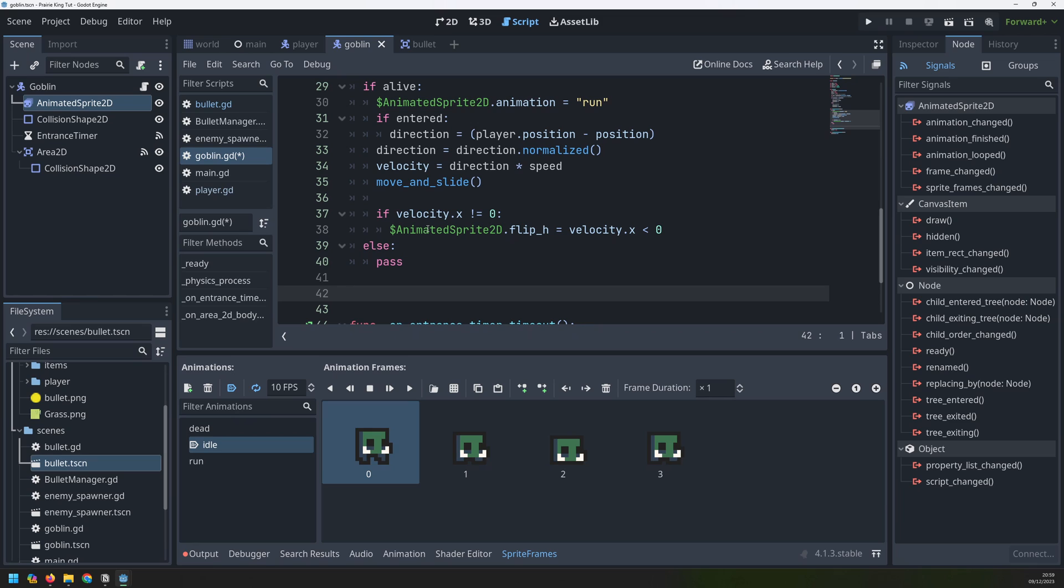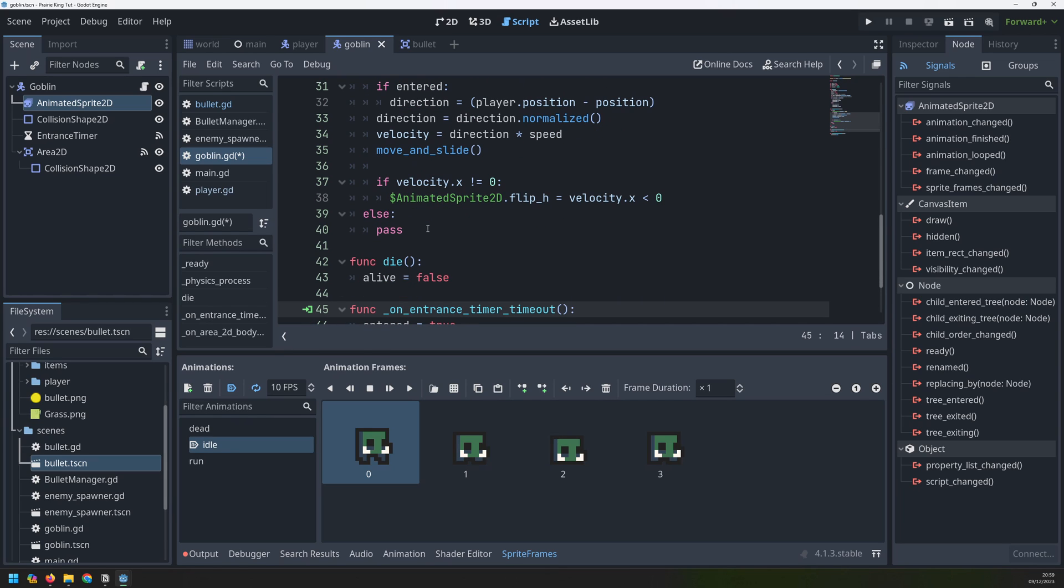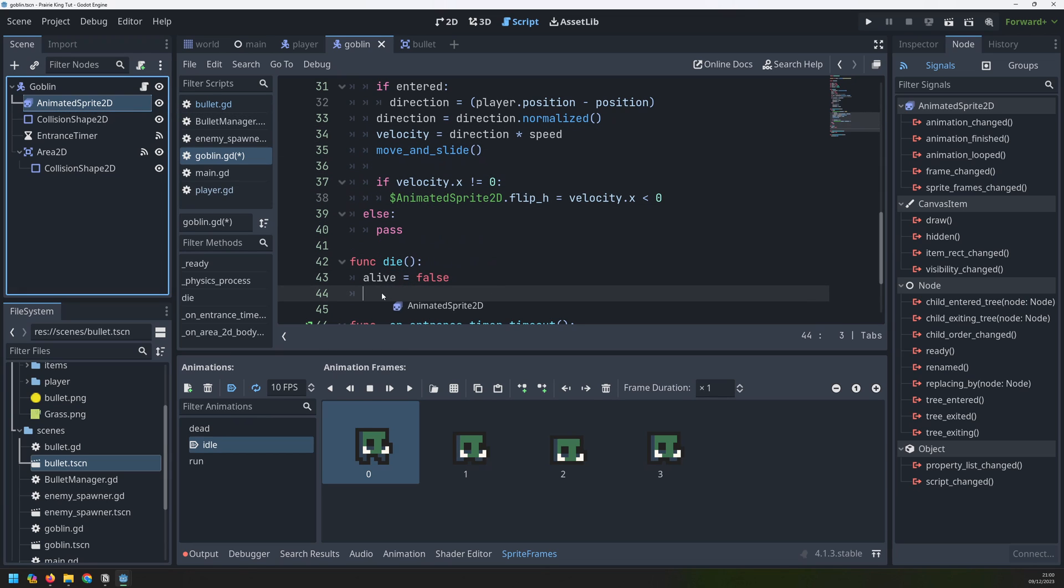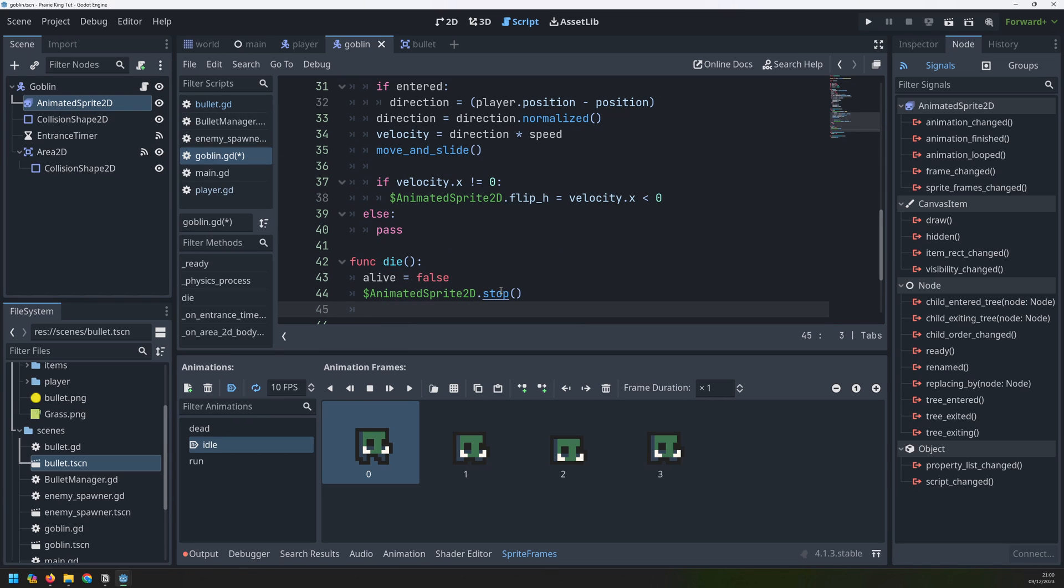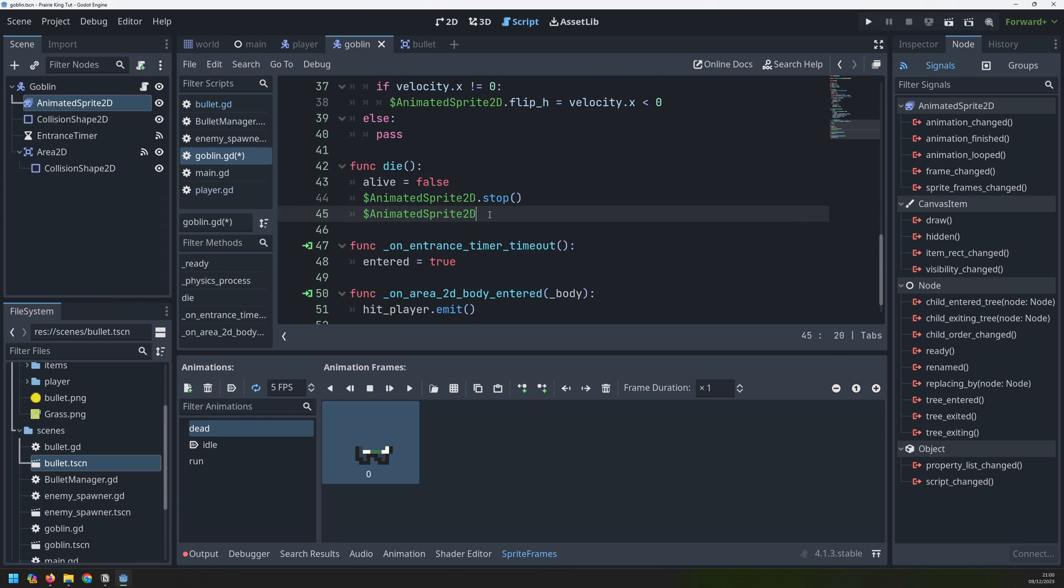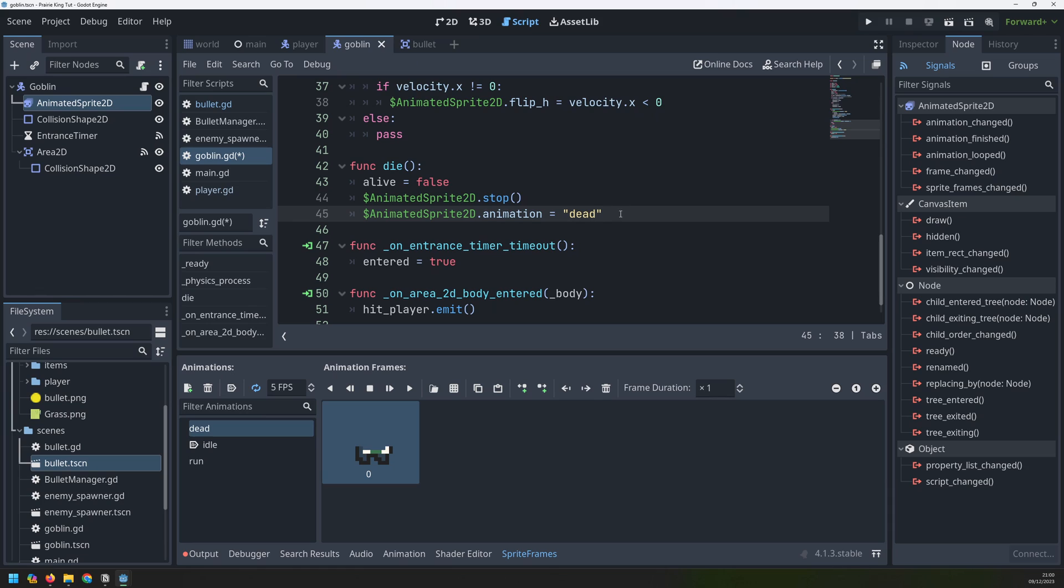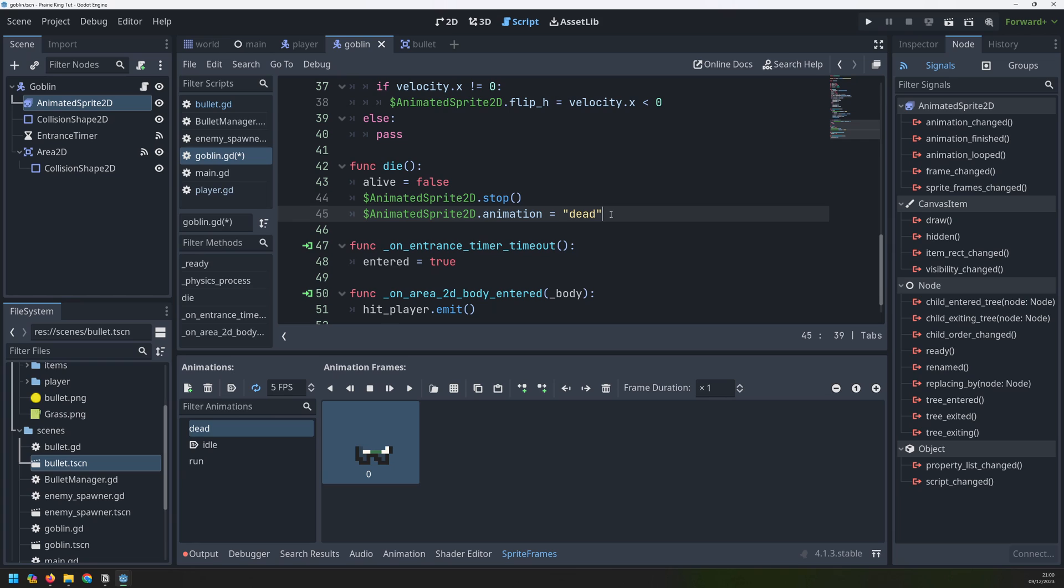But now I need a function to actually handle the goblin's death. So I will create a function called die. And the first thing it's going to do is take that alive variable and set it to false. So that's going to stop all of the goblin's movements. I also need to stop the animation. So I drag over this animated sprite 2D node and say stop. At the same time though, it's going to be in the run animation. So it's just going to stop in one of these frames. I actually wanted to change over to the dead animation, which is just one frame anyway. So we'll carry this over and then we'll say .animation is equal to dead. And another thing I want to do at this point is disable the collision shape for the goblin because it can still take collisions with bullets. So what could happen is that I shoot a goblin, I kill it, but then it still checks for collision. So if I shoot a dead goblin again, the bullet is going to disappear. And in fact, if the player runs into the dead goblin, it's still going to detect that that goblin has got the player. So I need to cancel that collision.